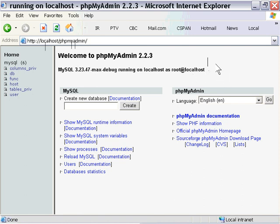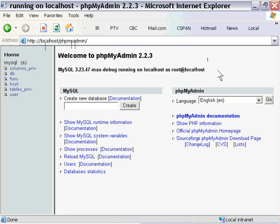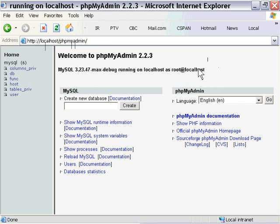If you were running a remote version, you would have a different username, and that would be provided to you by your web host or webmaster. If you don't know what that is, just go ahead and contact your webmaster and get that information. But you need to be able to log into your MySQL server in order to do these lessons.